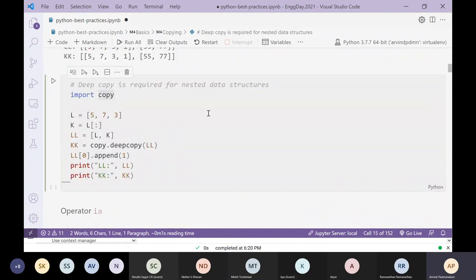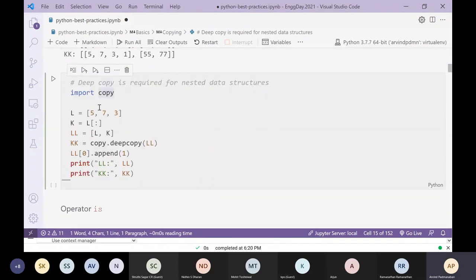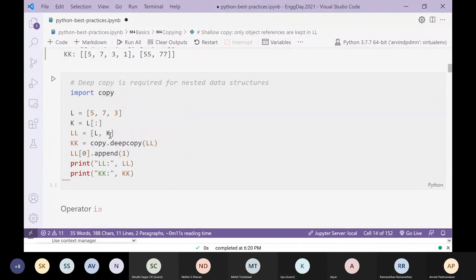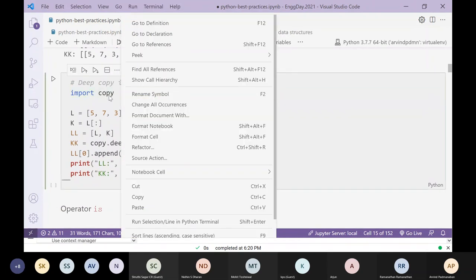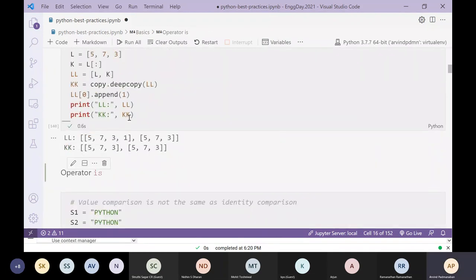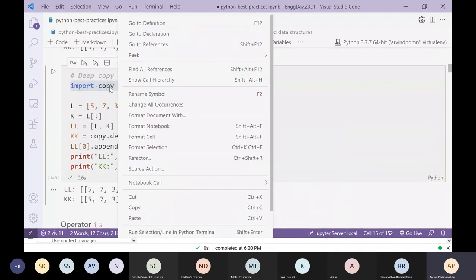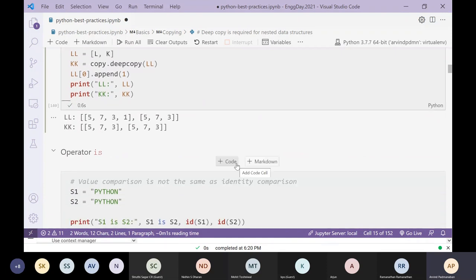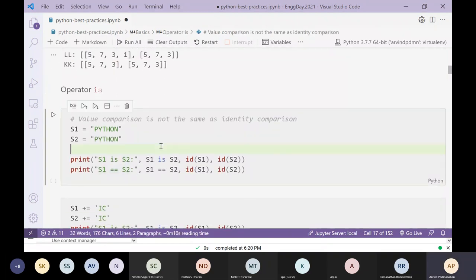To solve this problem we need deep copying. Deep copy is possible because there is a Python module called copy and it has a function called deepcopy. By using copy.deepcopy, we solve the problem — all nested objects are fully copied.